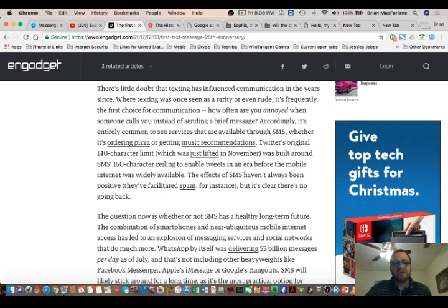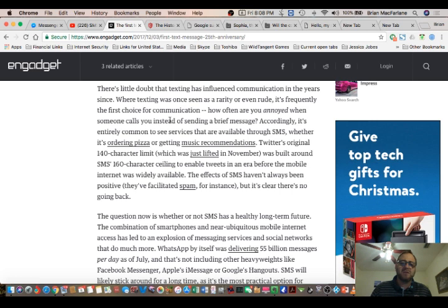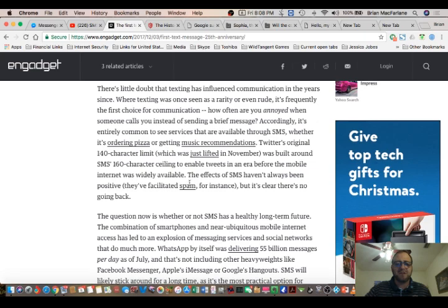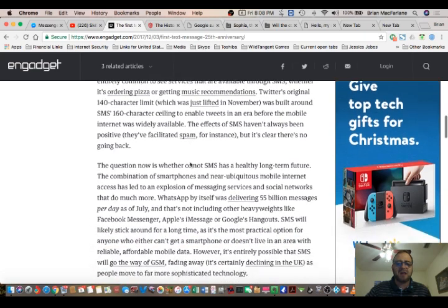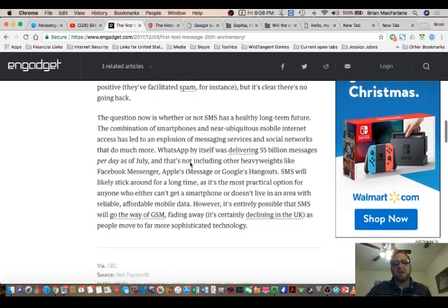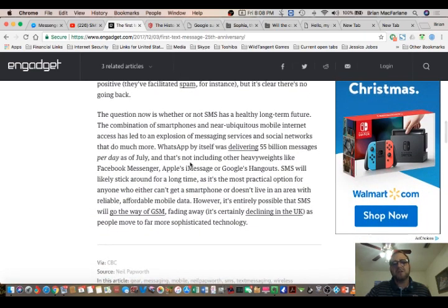So yeah, it's influenced communication. Now they've got ordering pizza and music recommendations. There's all kinds of things the SMS has. But to me, you still don't get that emotion that you get with face-to-face contact.